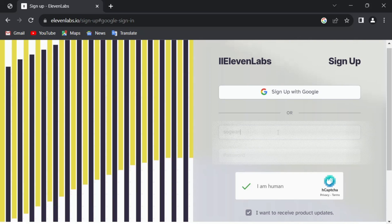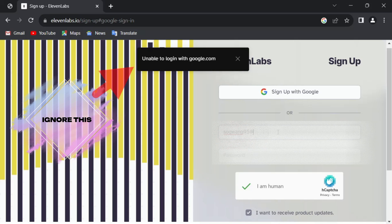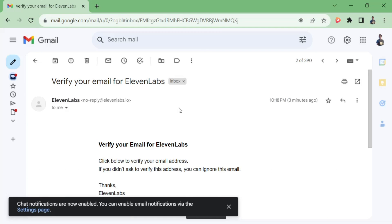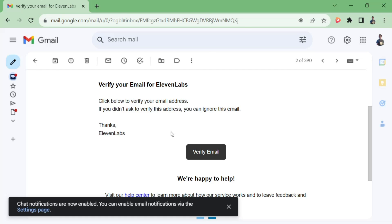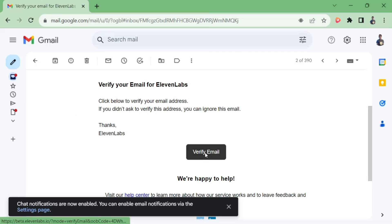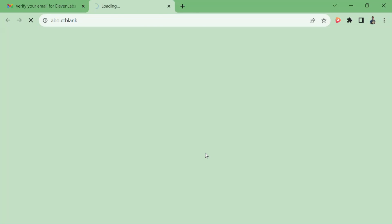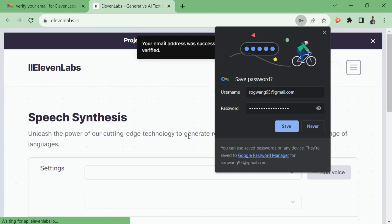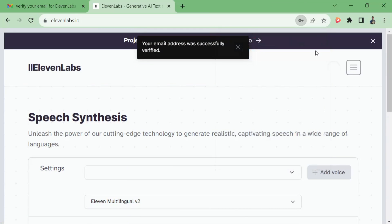First you need to verify that you're human. I have already signed up before — it's the usual sign-up steps, so just fill in your email details and wait for a verification link sent directly to your email. When you open your inbox you should see a message from ElevenLabs with a button that says 'Verify Email.' If you can't locate it, check your spam folder. After clicking the verification button you'll be redirected to sign in with your email and password to complete verification.